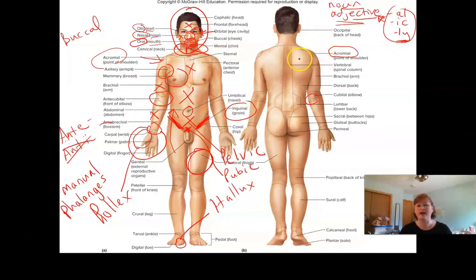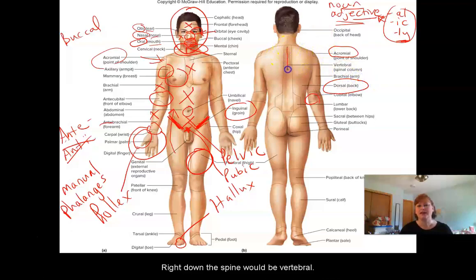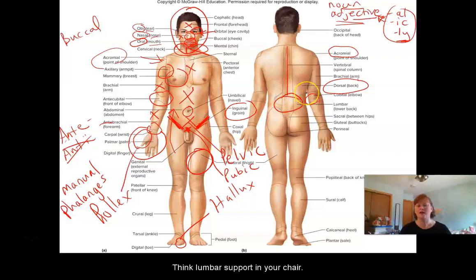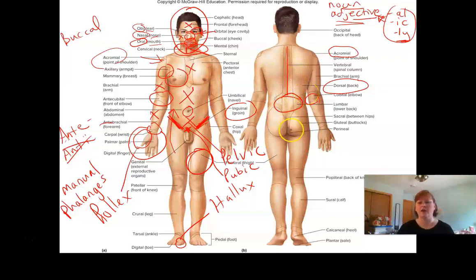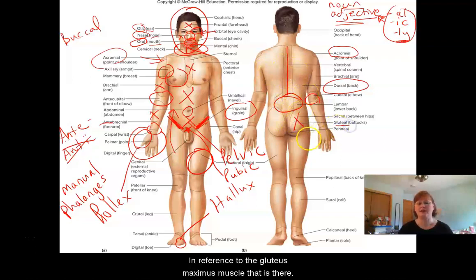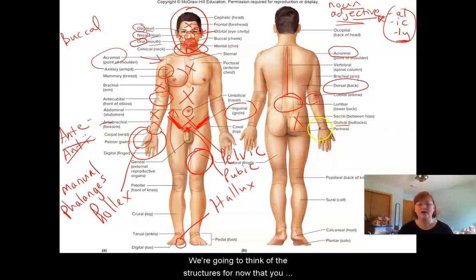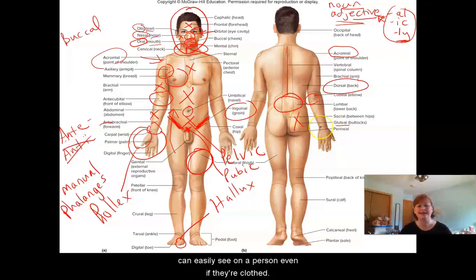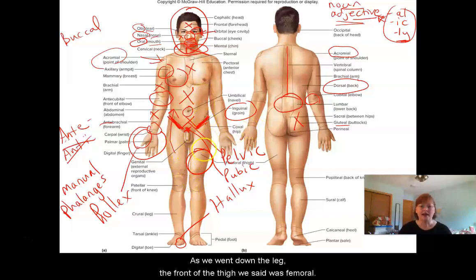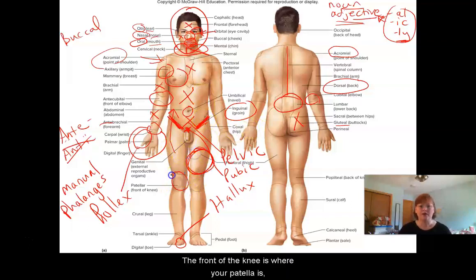Alright, on our back, the entire back is dorsal. Right down the spine would be vertebral. Your low back is lumbar — think lumbar support in your chair. Your buttocks are gluteal, in reference to the gluteus maximus muscle. As we go down the leg, the front of the thigh we said was femoral. The front of the knee is where your patella is — your kneecap — so that's patellar. But the back of your knee has a different name: that's popliteal.